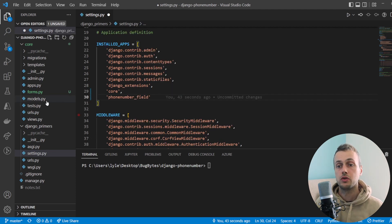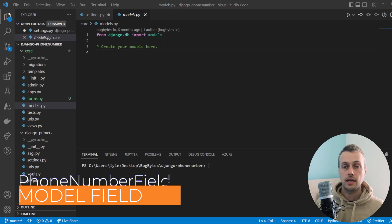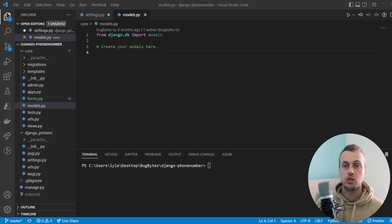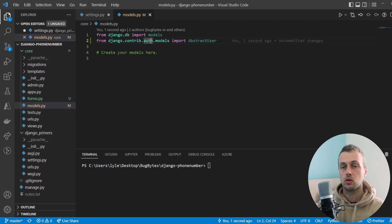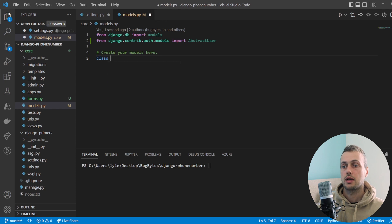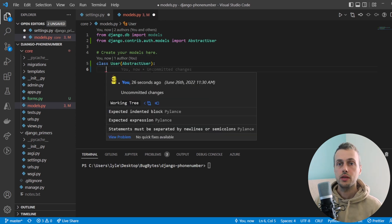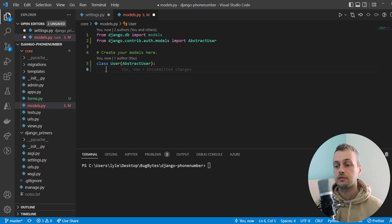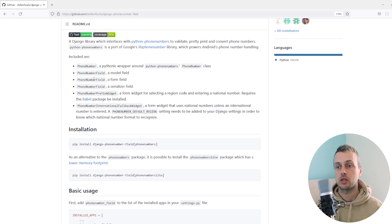Now we're going to go to models.py and extend Django's user model to add a phone number field to the default user model. We start by importing AbstractUser from Django's `auth.models` package and create a class called User that extends from AbstractUser. All we need to do is add a single field for the phone number, using the PhoneNumberField from this package — specifically the model field.